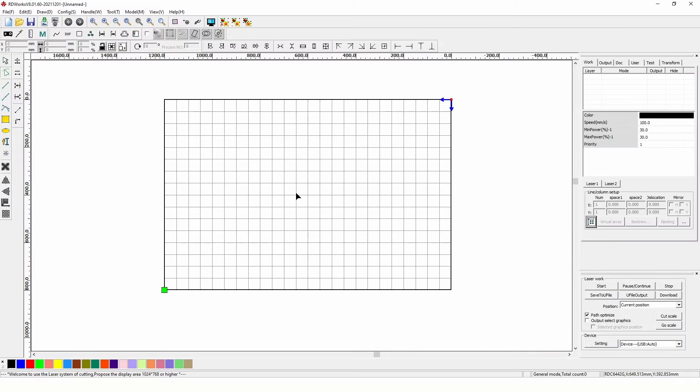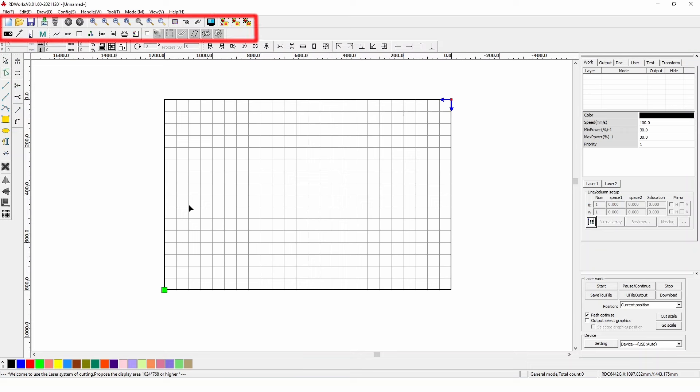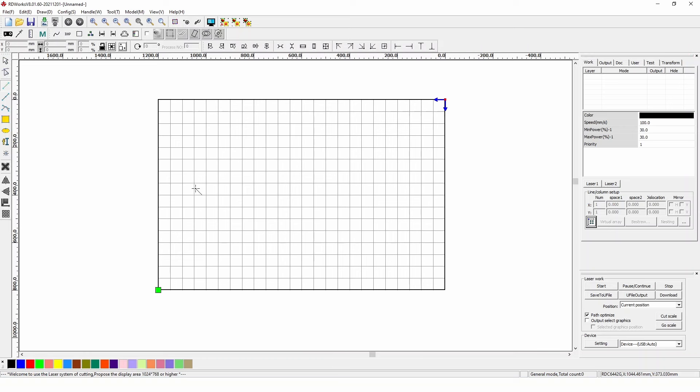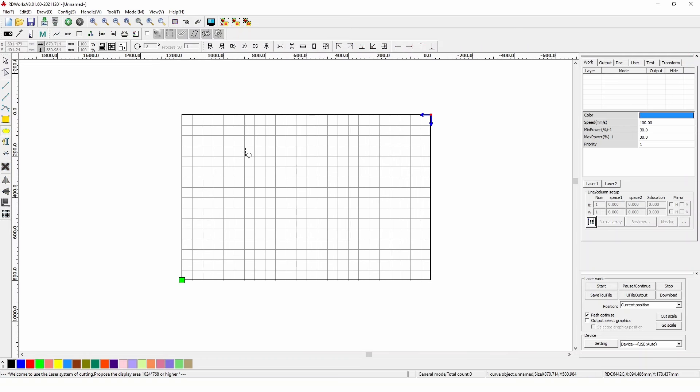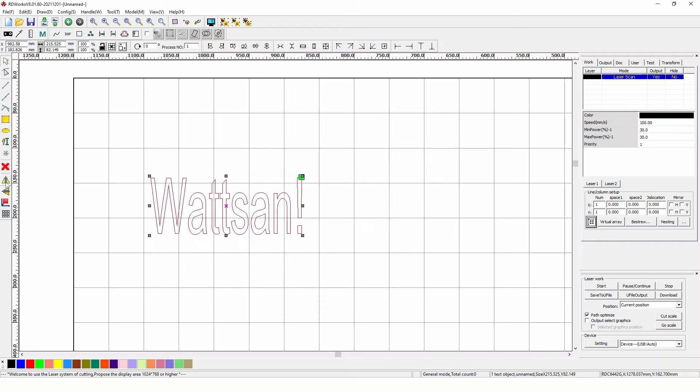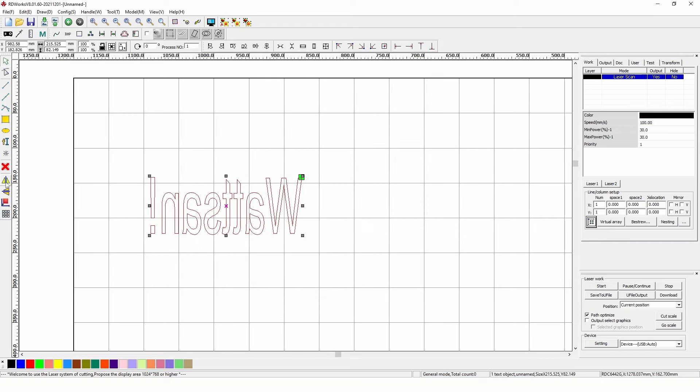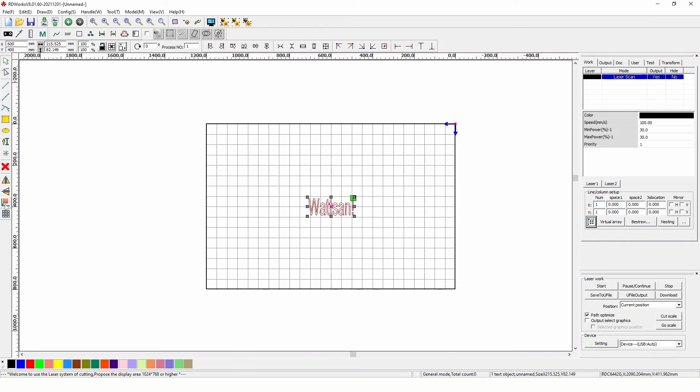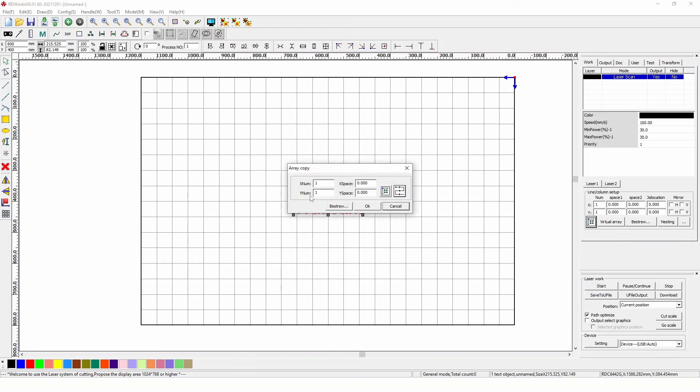RDWorks has three main panels. The toolbar on the left, the settings panel at the top, and the cutting and engraving control panel on the right. The toolbar allows us to create and edit lines, simple objects, and text. We can also mirror them horizontally or vertically, center data, and create metric copies.